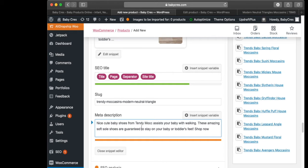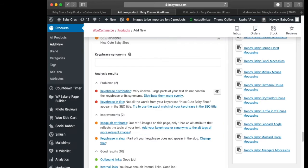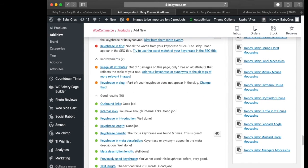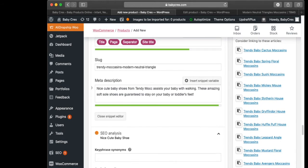You'll notice the orange bar here means I have too many words, so let's trim this down. Not much was needed — we got that trimmed down. Now it says 'key phrase in meta description — good job'.